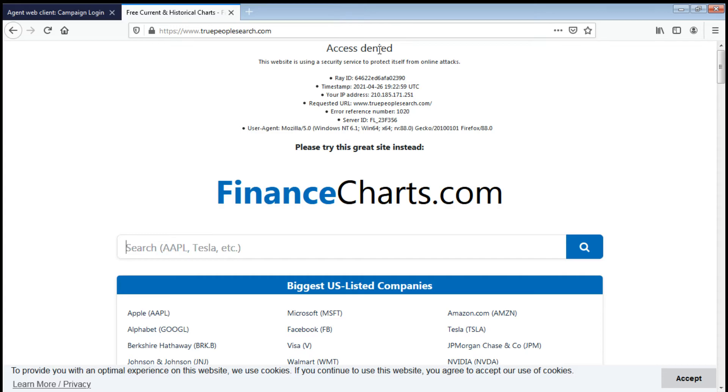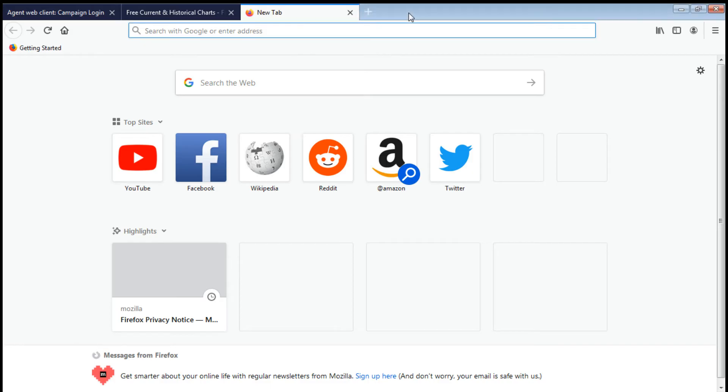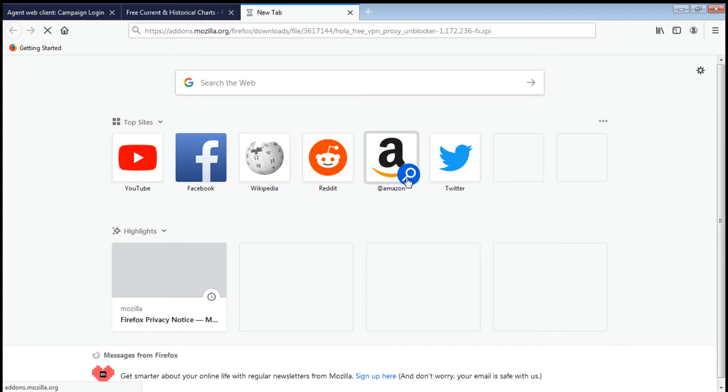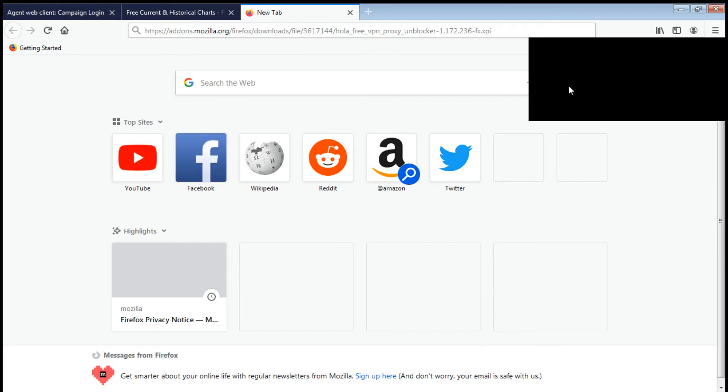Just get the link that we send on the Skype, then paste it on your Mozilla Firefox. Click enter. Of course, it will download automatically. So once it's done downloading, it will automatically appear, then click add.